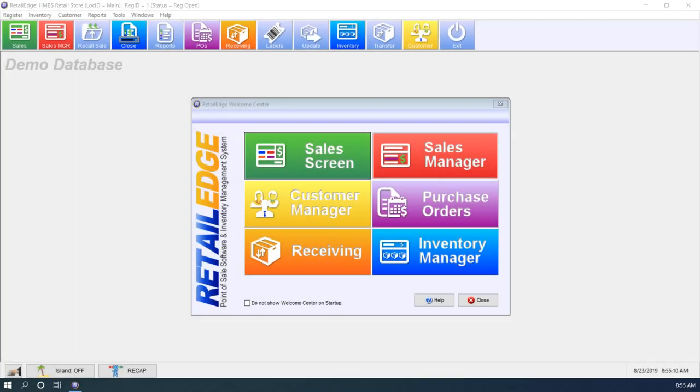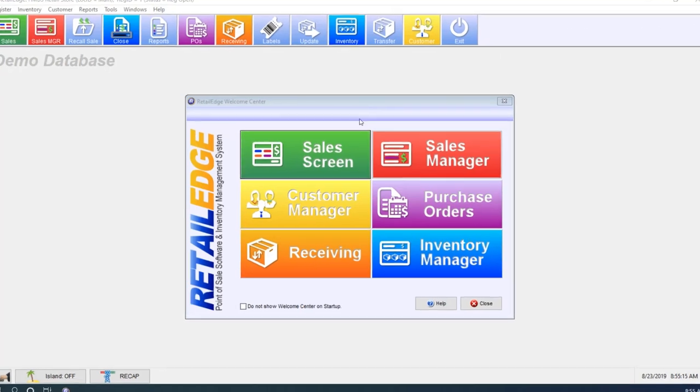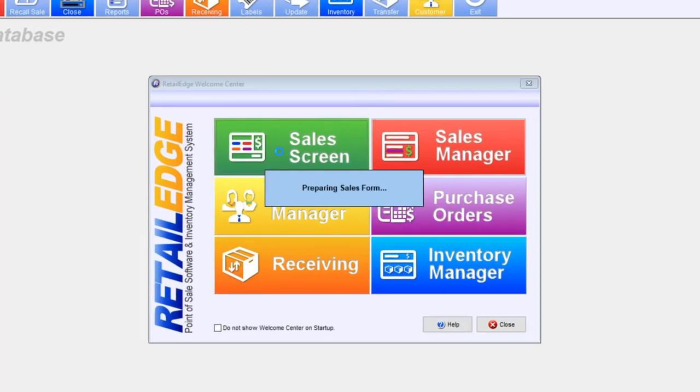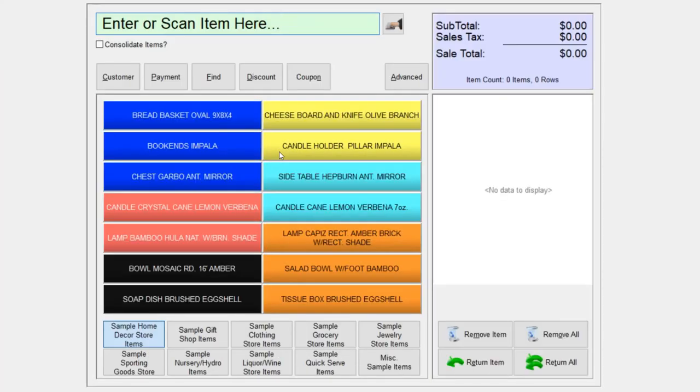Hi, Anthony from Retail Edge here. We're going to go over how to make sales in the program. Go ahead and select your sales screen to begin.